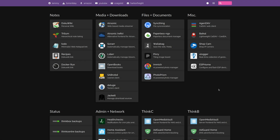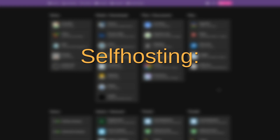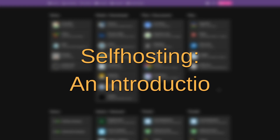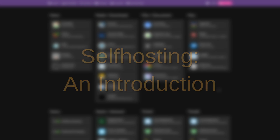Hello and welcome. In today's video, I'm going to be talking about self-hosting. And if you're not sure what self-hosting is, this is the introductory video that's going to explain not only what it is, but some reasons why you might want to start doing it.